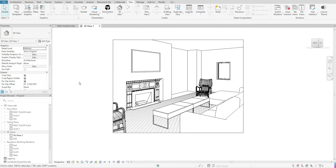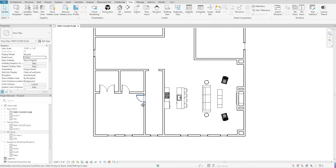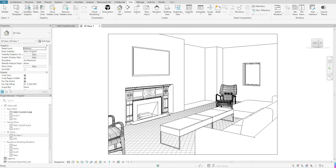Another thing to notice about your 3D view is it will automatically create that view on your tab. But to find that view if you click out of it — let's say you close that view down — go back to your floor plan, go over to your Project Browser, and go down to 3D Views. That view will now be underneath that 3D Views section. If it's not expanded, click the plus sign, and double-click on that view to bring it back up.